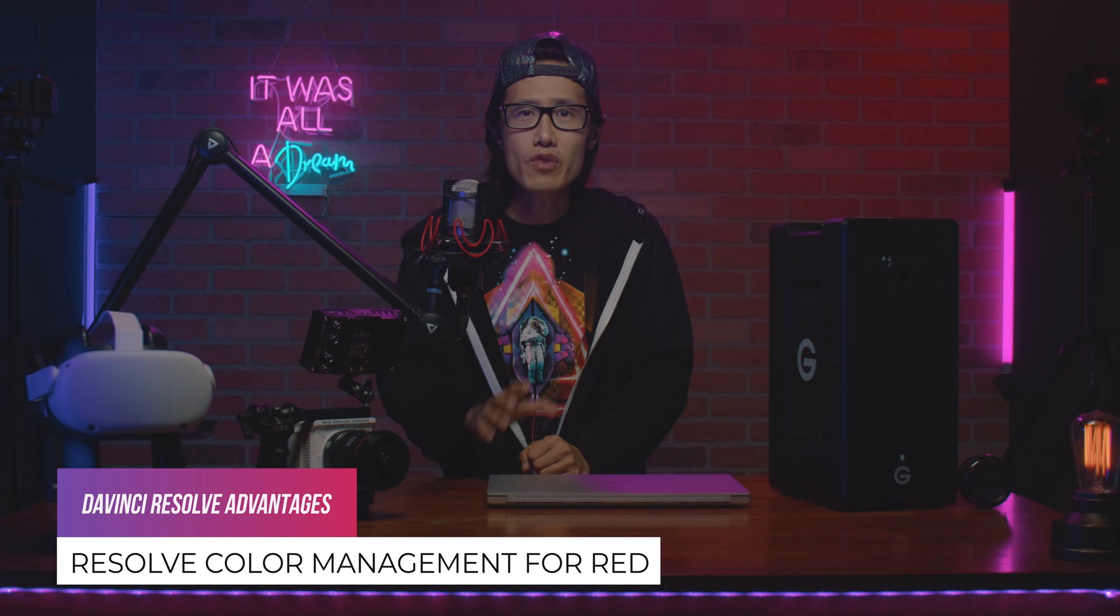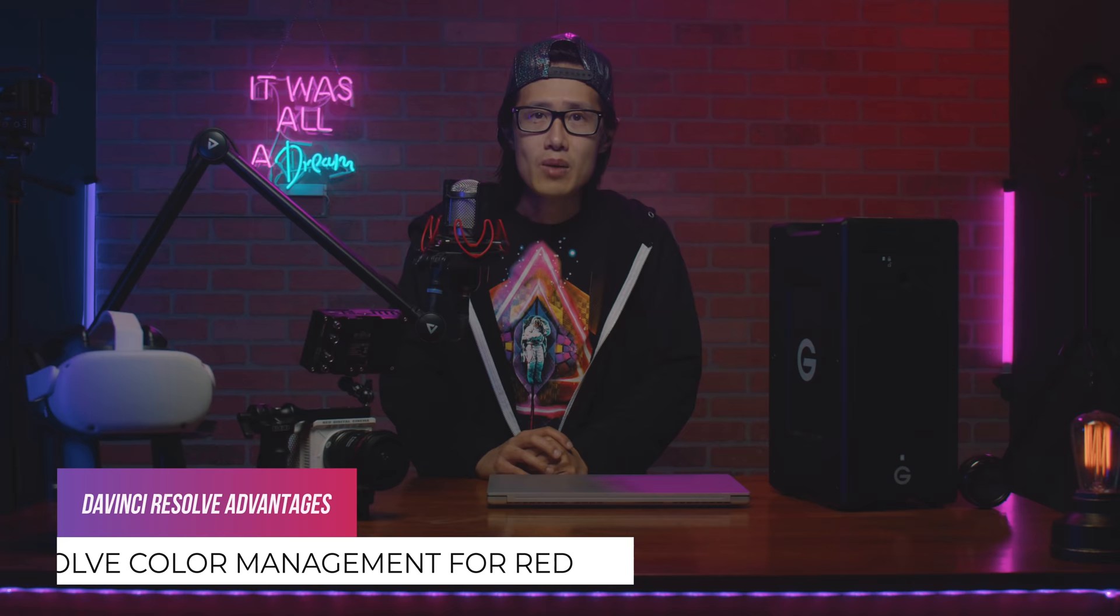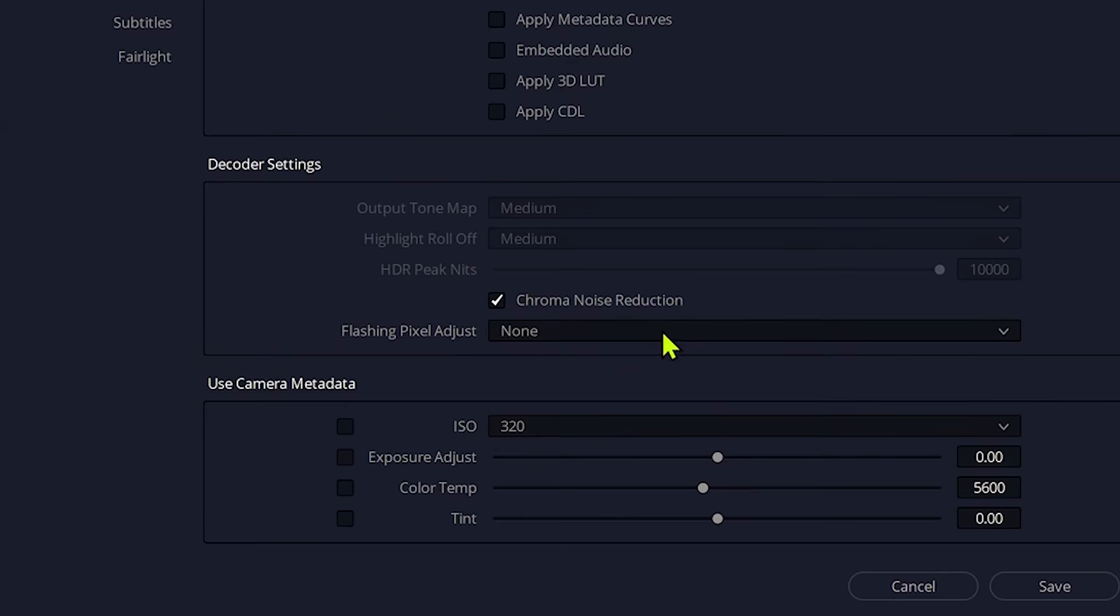Things you will not have compared to Resolve are, first, amazing color management workflow. Resolve has built-in red color management workflow, which is industry standard. Premiere do not have that. If you don't know what I am talking about, you probably don't need it.